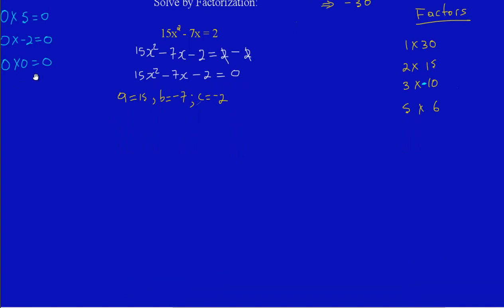Now I can replace my B which is -7 with my factors. I'm going to rewrite by saying 15x² and replacing -7x with 3 and -10, so I have -10x + 3x - 2, all equal to 0. Remember I must take down the equals zero because I'm working with an equation, not an expression.